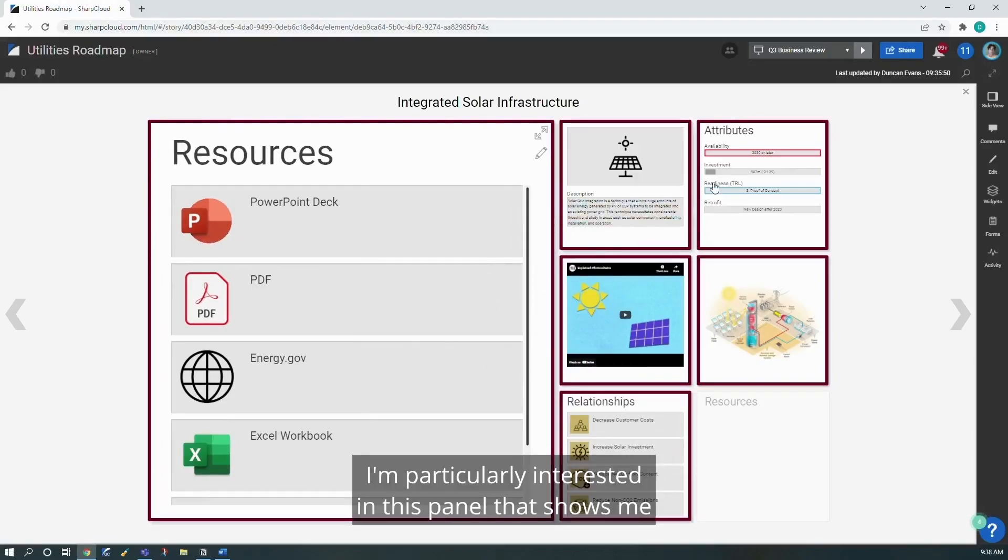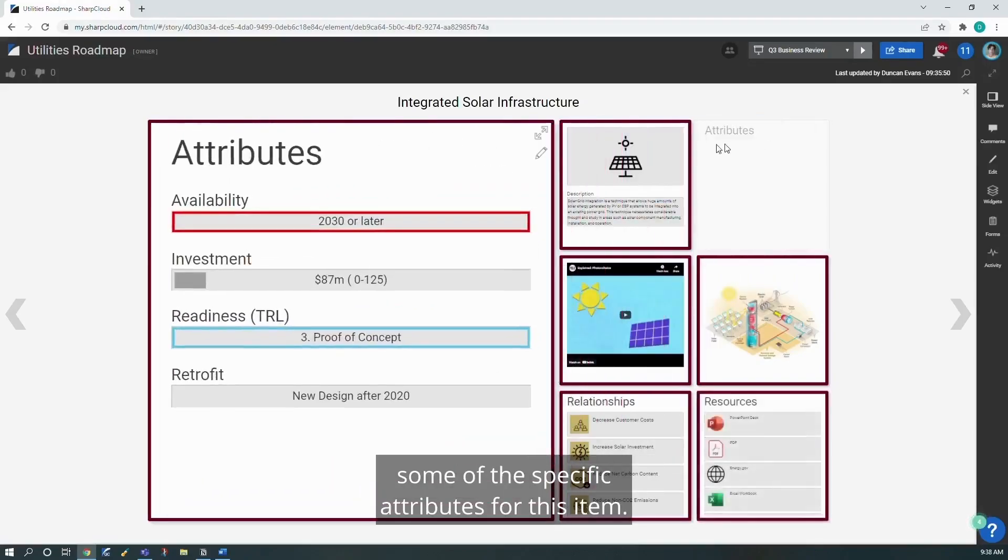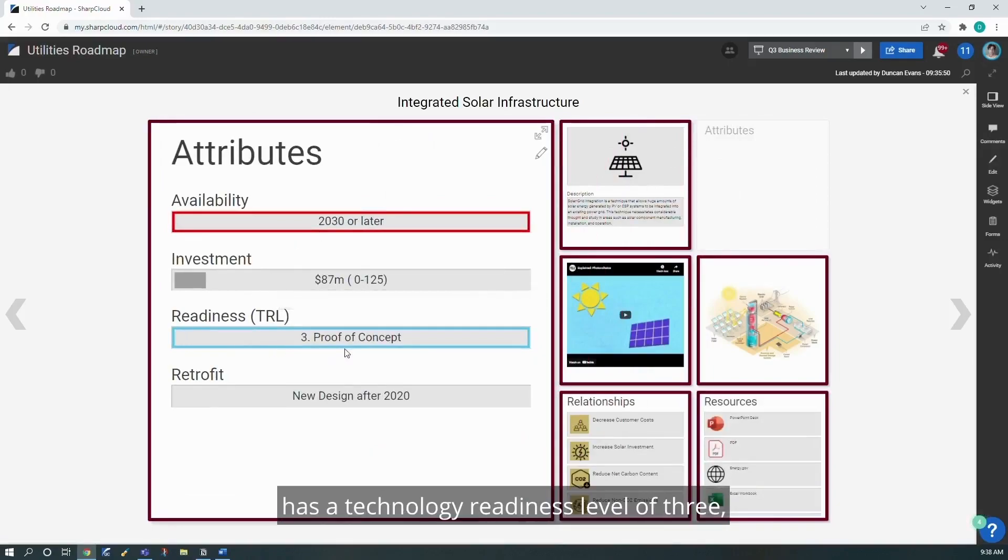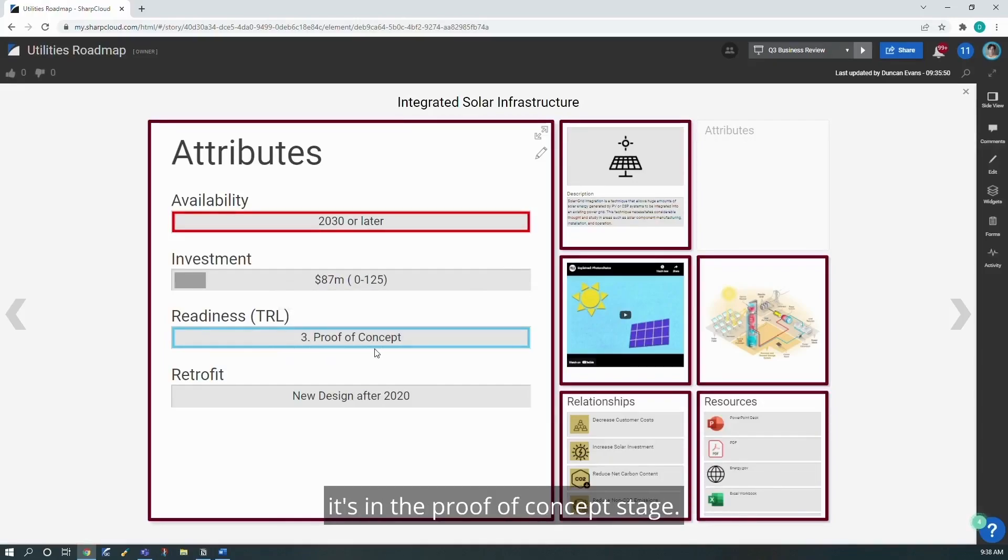I'm particularly interested in this panel that shows me some of the specific attributes for this item. Here I can see that integrated solar infrastructure has a technology readiness level of three. It's in the proof of concept stage.